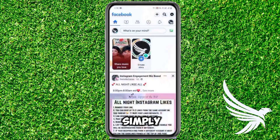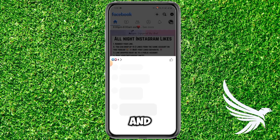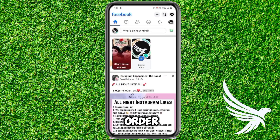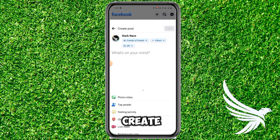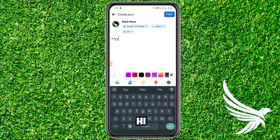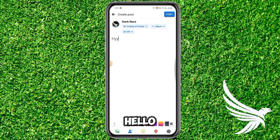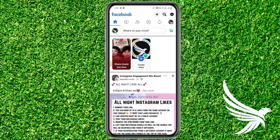First of all, simply open up your Facebook app. In order to find your draft post which you want to delete, just simply create a random post first — you can write 'hi', 'hello', or whatever — and then save it as a draft just like that.